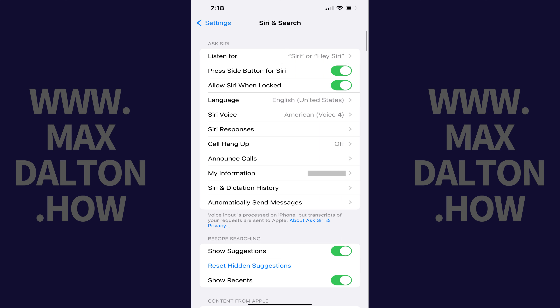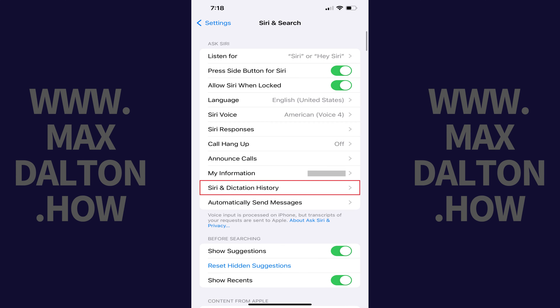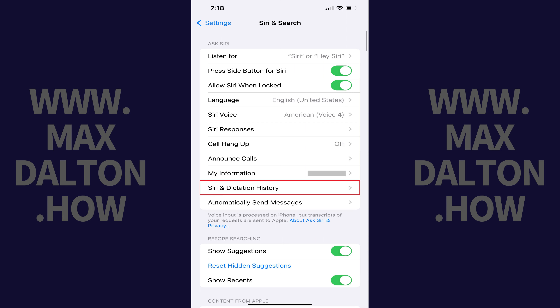Step 3: Navigate to the Ask Siri section and then tap Siri and Dictation History. The associated screen is shown. Step 4: Tap Delete Siri and Dictation History.